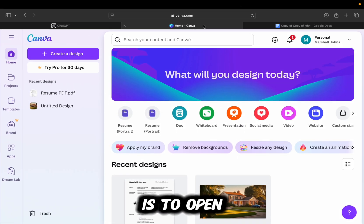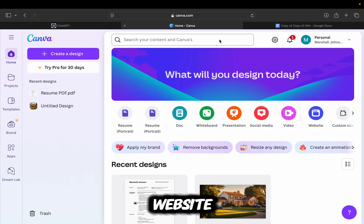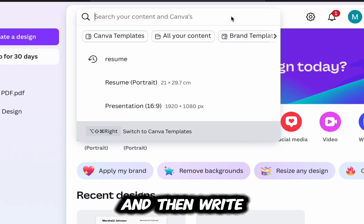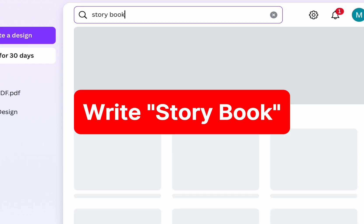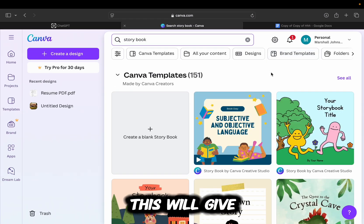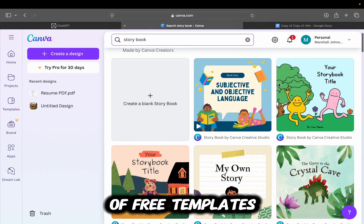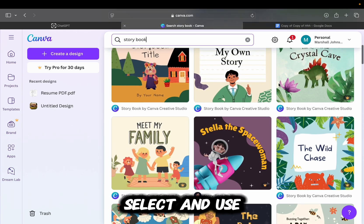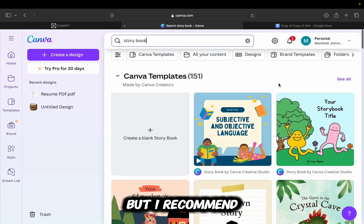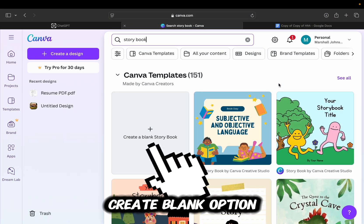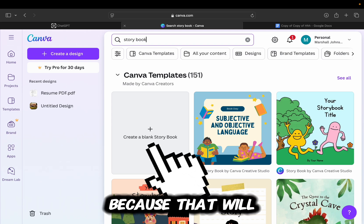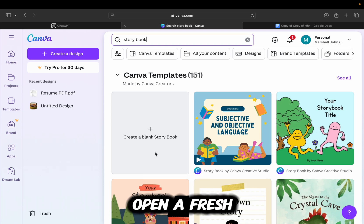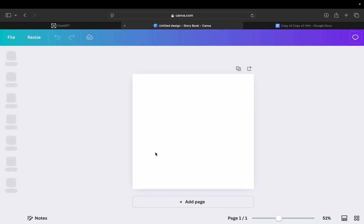Step number two is to open the official Canva website and then write storybook in here. This will give us a bunch of free templates which we can select and use, but I recommend that you select this Create Blank option because that will open a fresh design which we can customize to our liking.